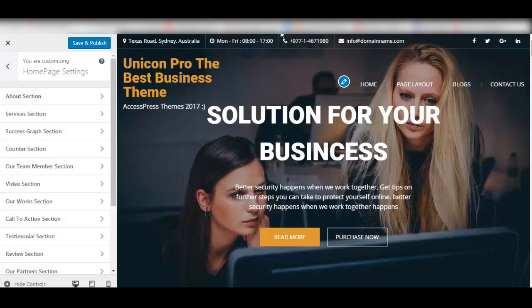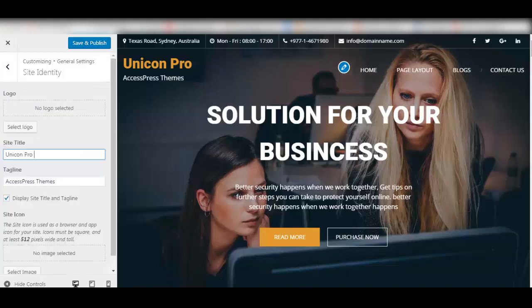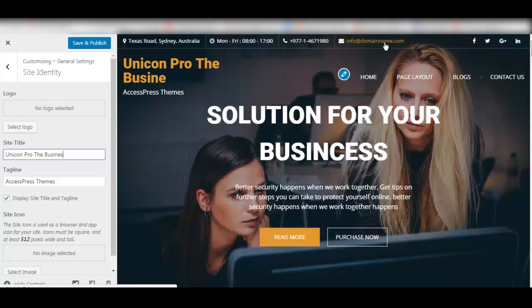What I also love about this theme is it is live customizer based, meaning whatever changes you make in your site, it is available to be seen right beside you live.